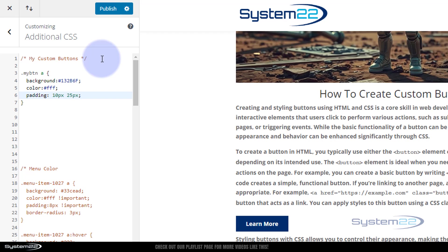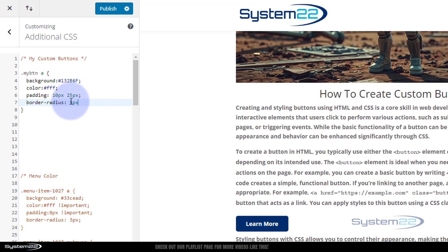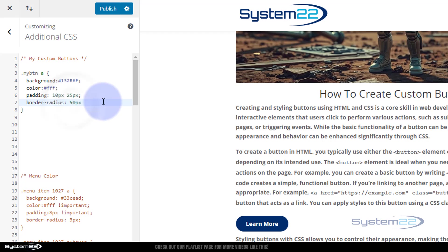Always put a semicolon on the end of each line — if you don't it won't read the next line of code within the curly brackets. The last one doesn't need it but it's good practice to put them on all of them. If you want rounded corners we can use 'border-radius'. For slightly rounded corners put a low value like 5 pixels. For pill-shaped buttons you can go up to 50 pixels. I'm happy with smaller corners so let's take it back to 5 pixels.